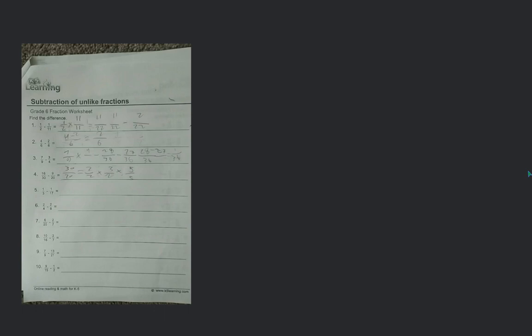My question is number 2, number 4, number 5, number 6, number 7, number 8, number 9, number 10. Okay, how can I do this number 2? First doubt is number 2 — yeah, number 2, 4 by 6 minus 2 by 6.